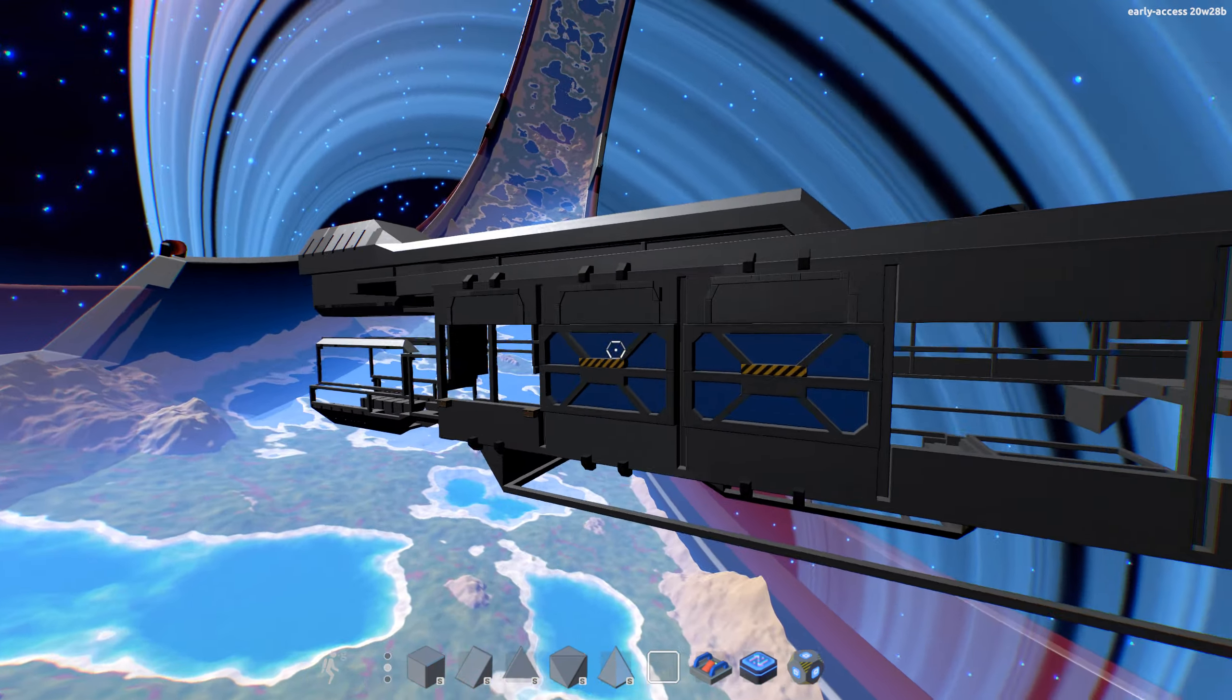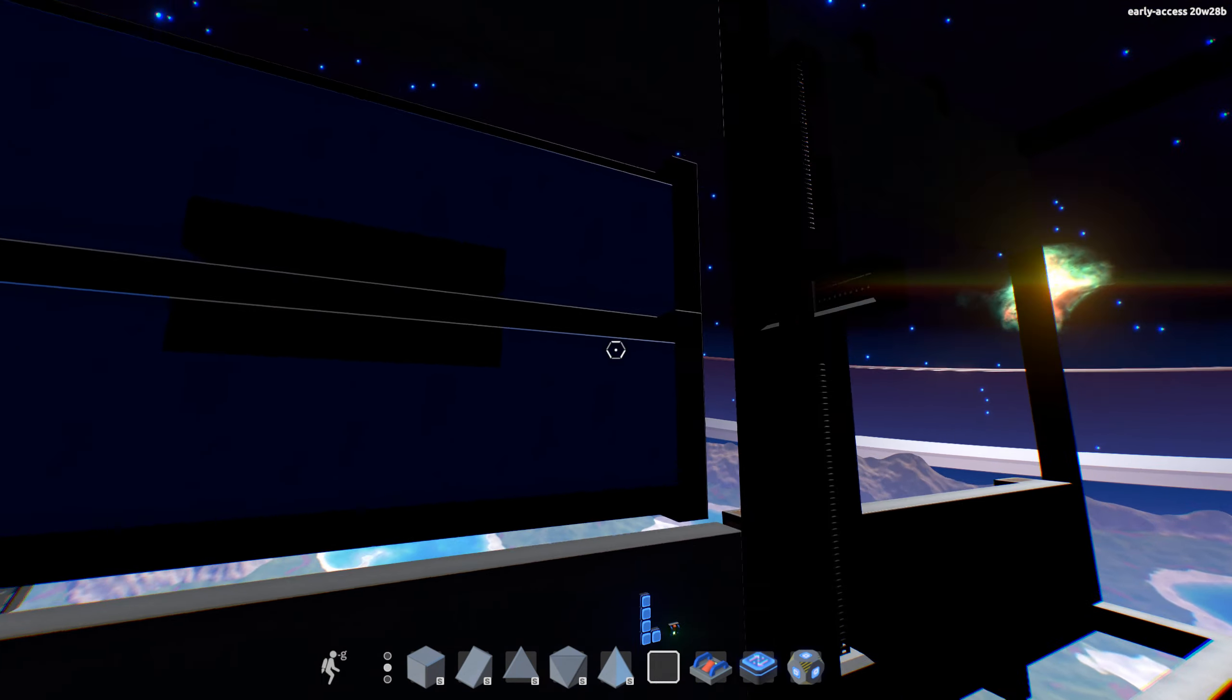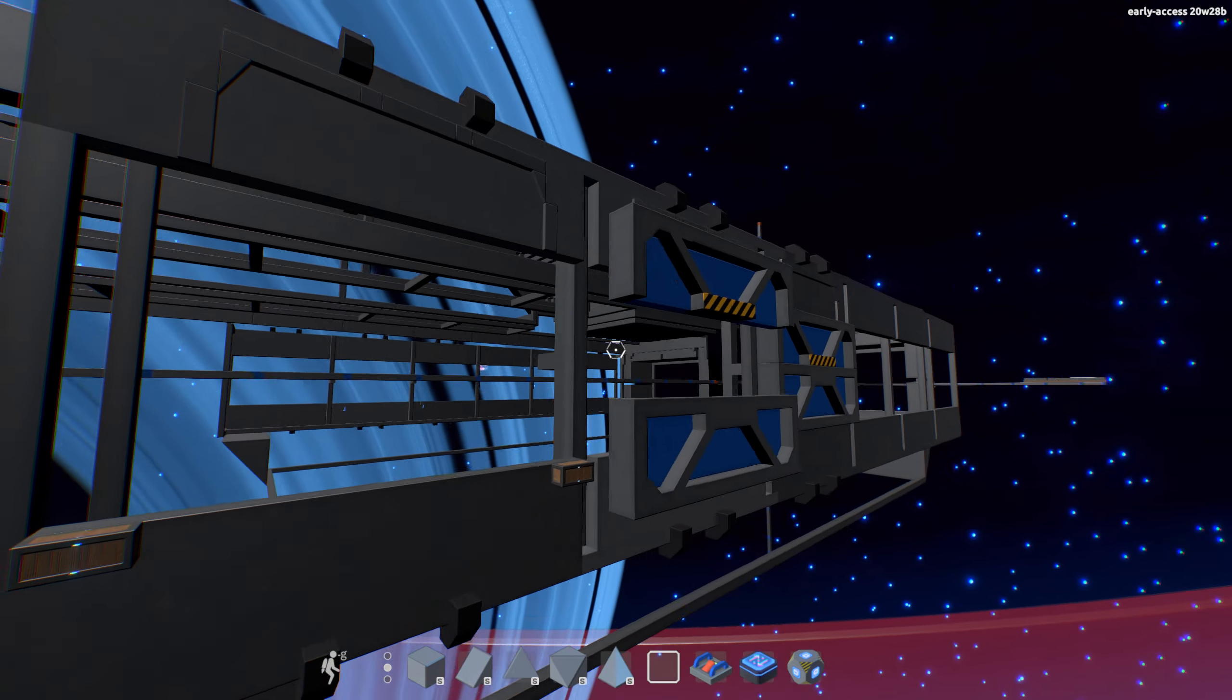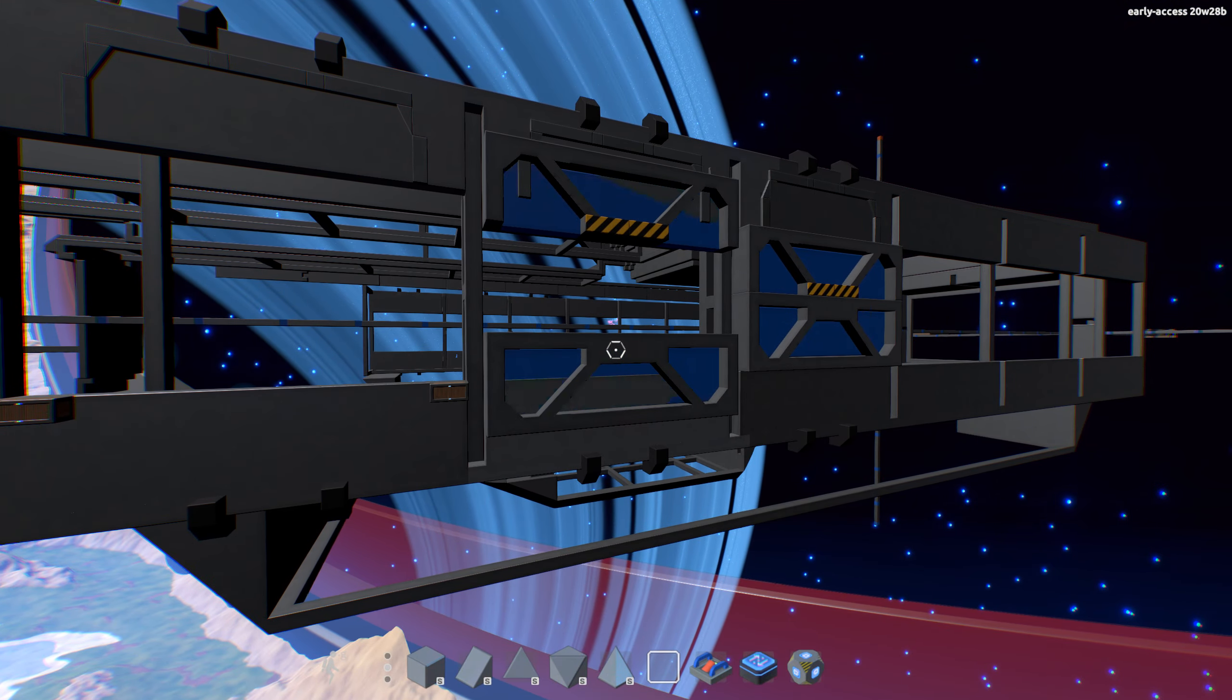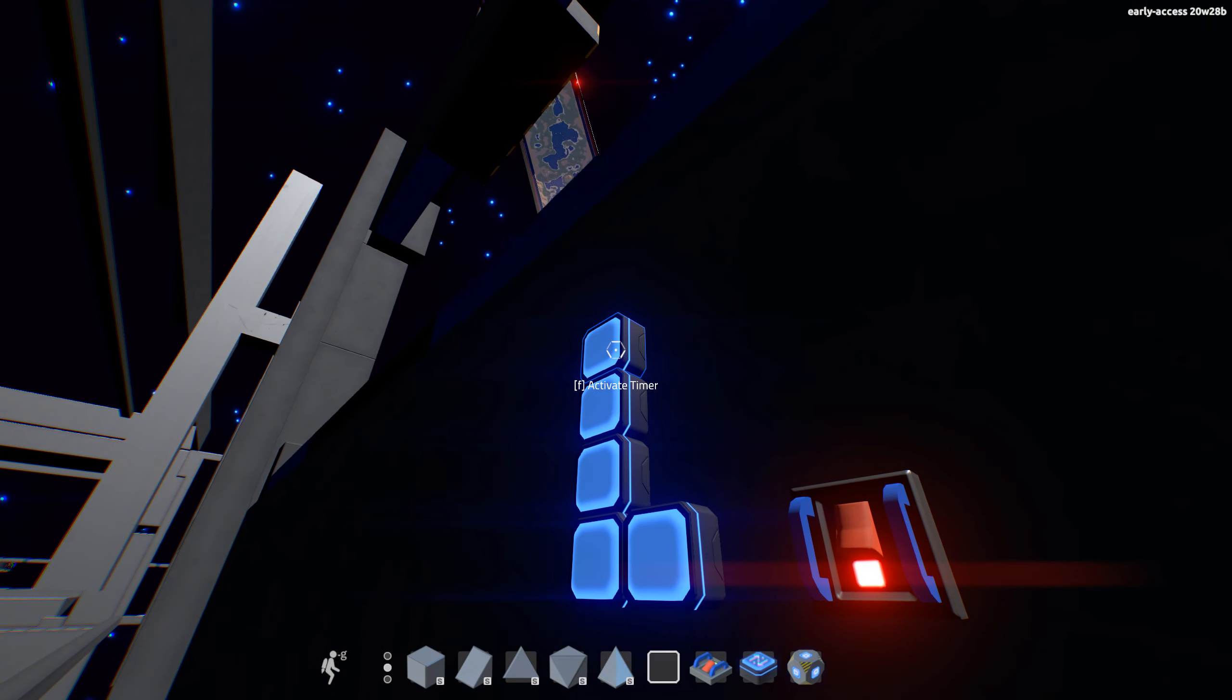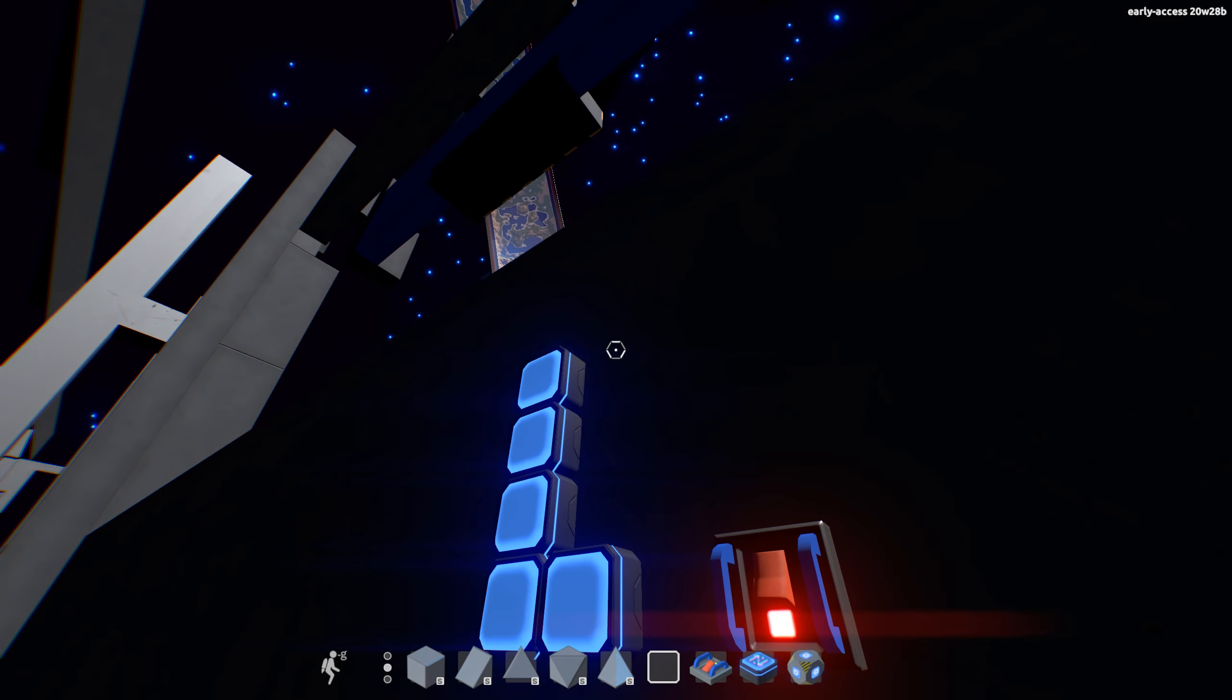I have two hangar doors done as proof of concept. They behave just the same way as the Paris's do. They slide out and go up.